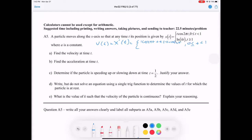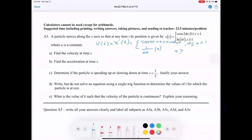Now take the derivative of the natural log part: that gives us 1/(kt), then multiplied by k from the chain rule. We can simplify this to 1/t if you want to, but you don't need to. This applies when t is greater than or equal to one.